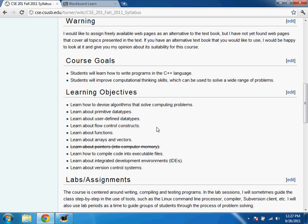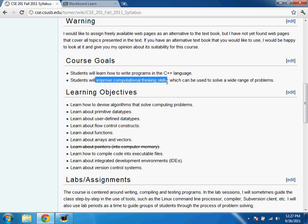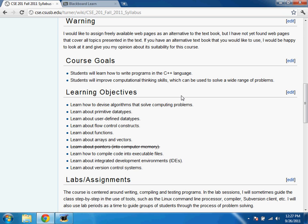Here are the course goals: learn how to write programs in the C++ language — that's the concrete thing you're going to be learning — and improve computational thinking skills, which is the more general concept of what you'll accomplish. Just because we're working in C++ doesn't mean you can't do things in other languages.